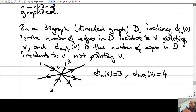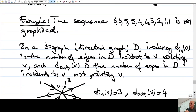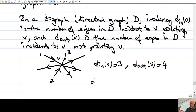Last time we gave this definition of invalency and outvalency. Invalency of a vertex is the number of edges pointing to the vertex v in a directed graph, of course. And outvalency is the number of edges pointing out from v. So d(v) is just the sum of these two — the in and the out.